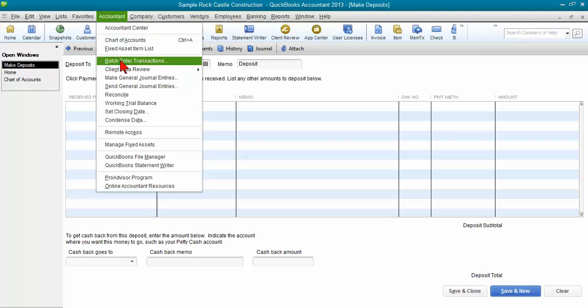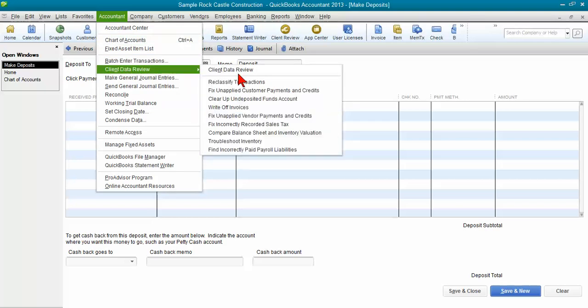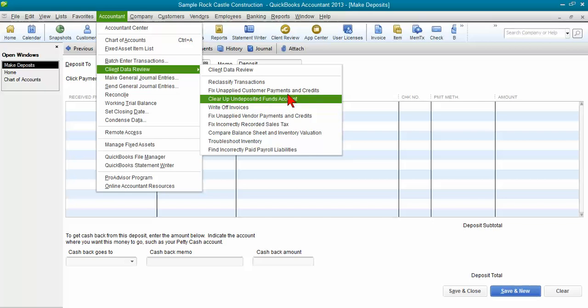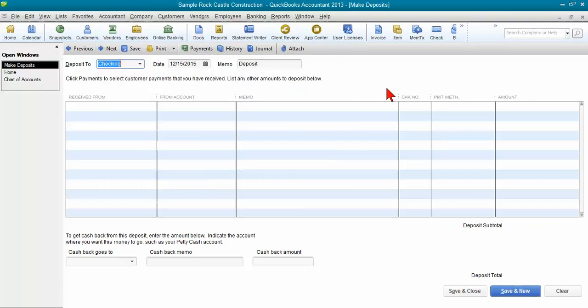there is a tool in client data review that will allow you to go through and clear up the undeposited funds account. You can go up and go through and use that tool to help clean things up. If you don't have that tool, I'm going to show you how you can clean it up.